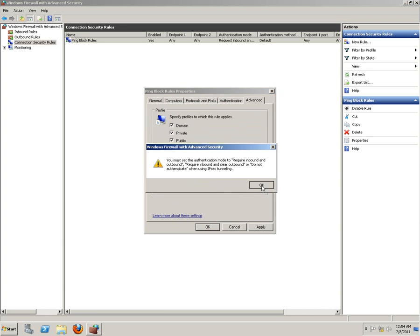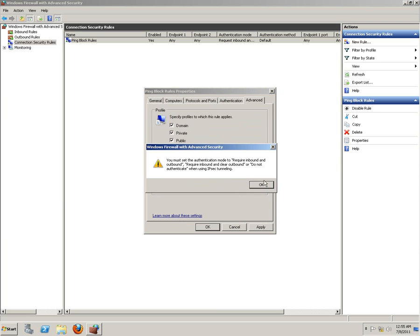You must set the authentication mode to require inbound and outbound. Do not authenticate when using IPsec tunneling. Okay.